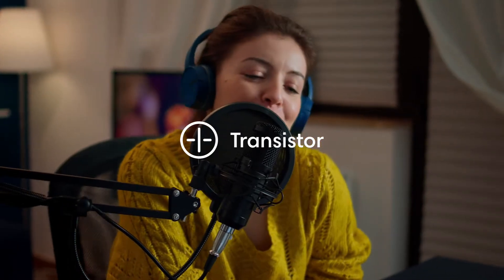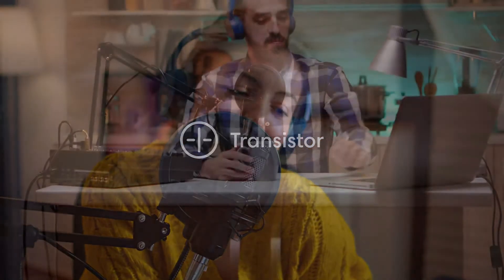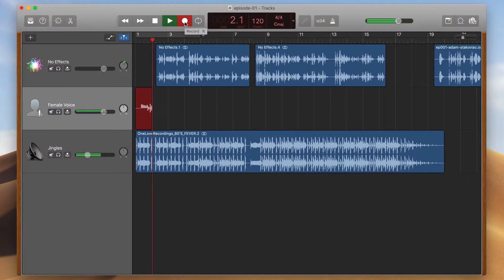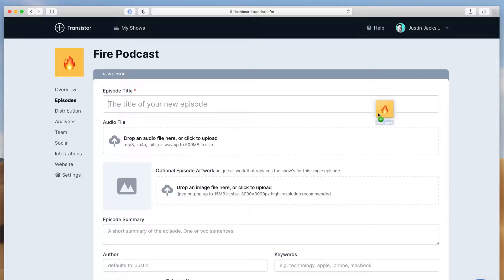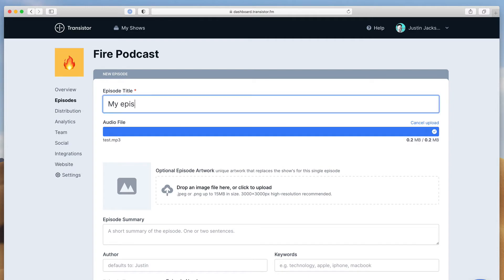Transistor is modern podcast hosting. It's the easy way to upload your audio, submit your show to Apple Podcasts and Spotify, and get listener analytics. Here's how it works: record and mix your audio, then upload it to Transistor as a new episode.